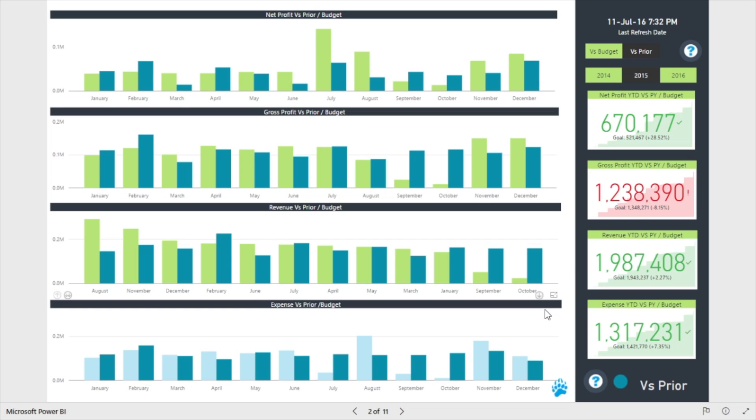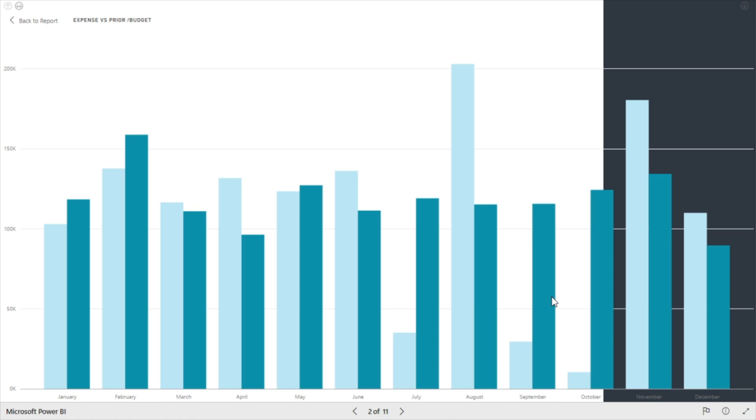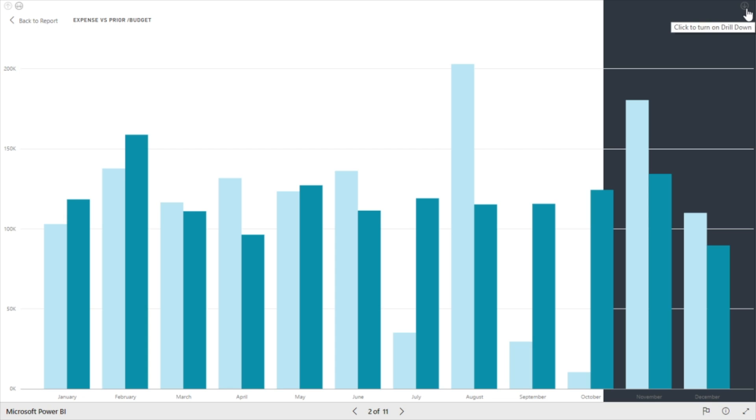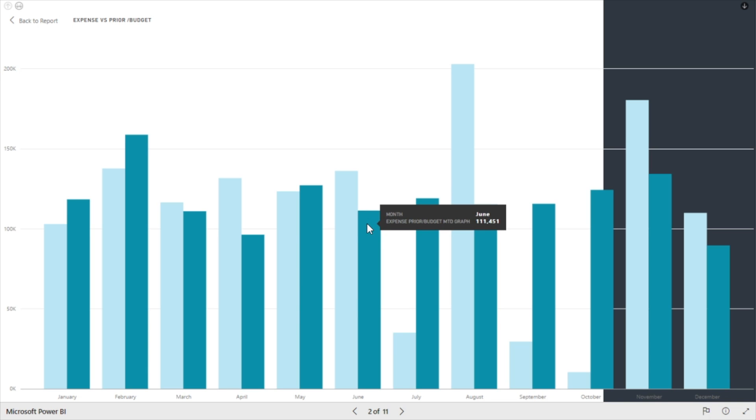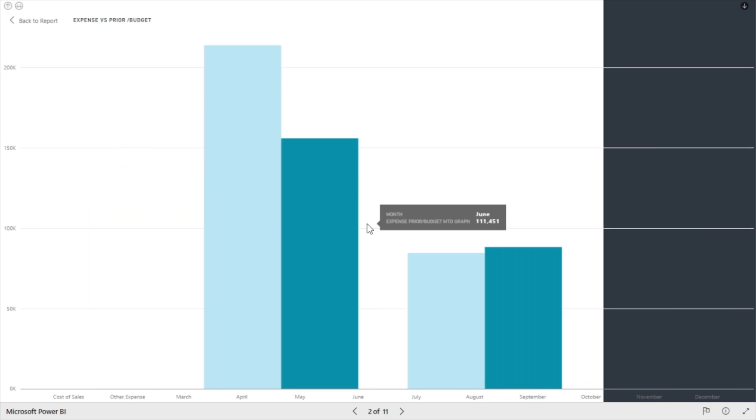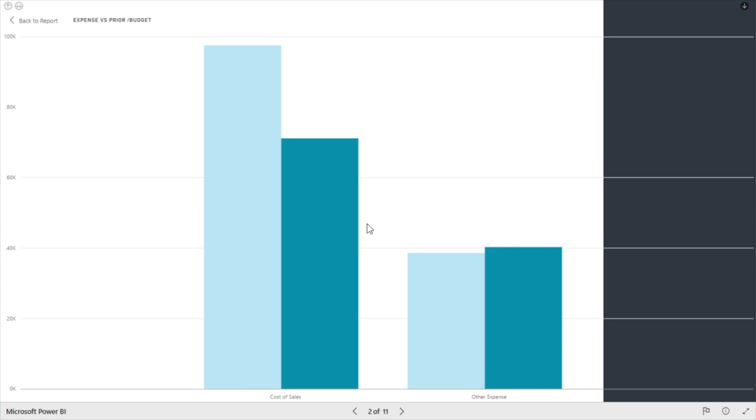For deeper analysis of a particular trend, you can pop a chart into focus mode. Let's focus on expenses, and then activate the drill down by clicking the arrow in the top right corner. From the chart, we can see that June's expenses are greater than the previous year. For deeper analysis, simply click on June to drill down a level.